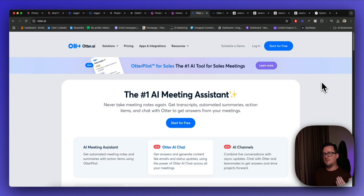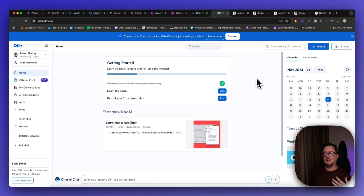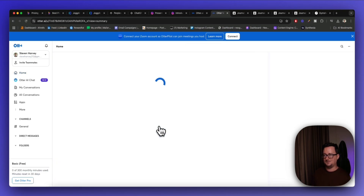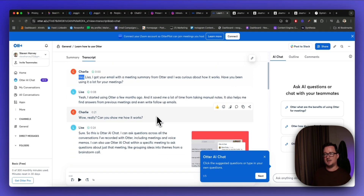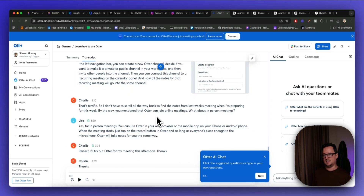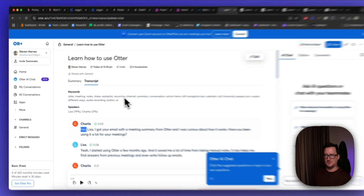The next one is called Otter.ai — it's basically an AI meeting assistant. I've actually been using a different tool to record and analyze my meetings, but I think I might be moving over to Otter after seeing what it can do. Basically it takes notes from any kind of meeting — Zoom calls, Google Meet — and creates summaries. You can then ask Otter questions about the meeting via chat, and you can even chat with your teammates from the transcript.